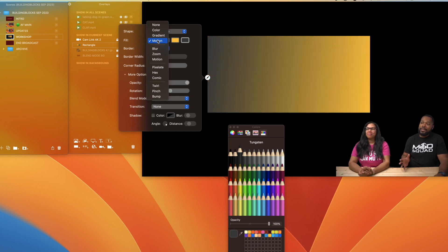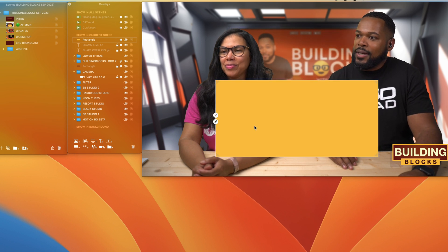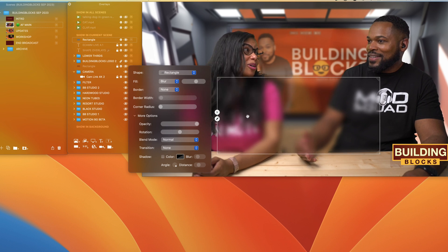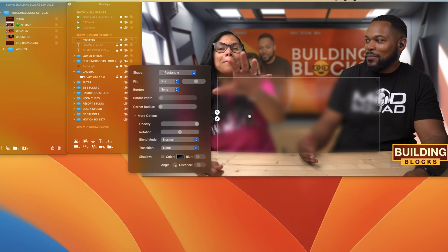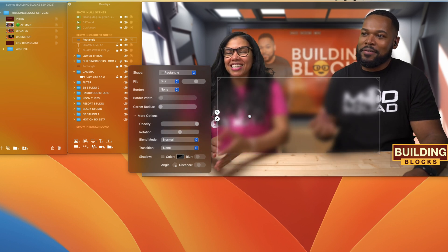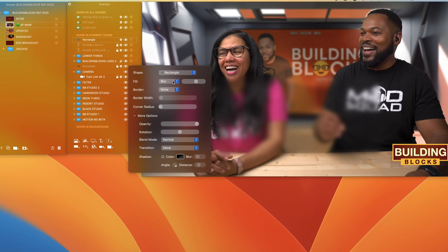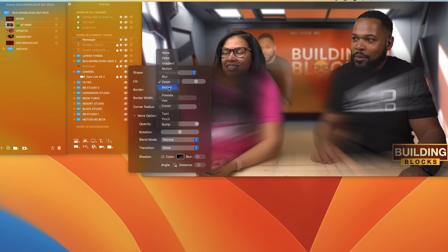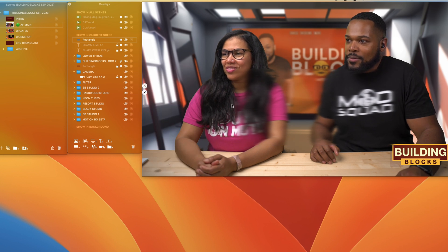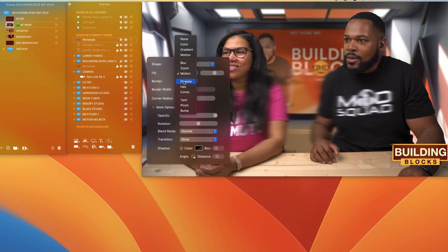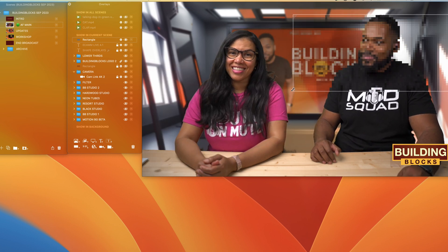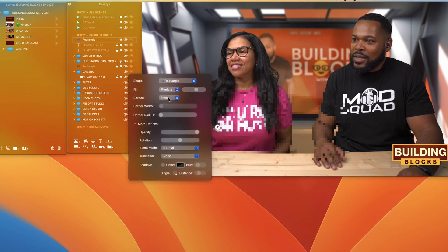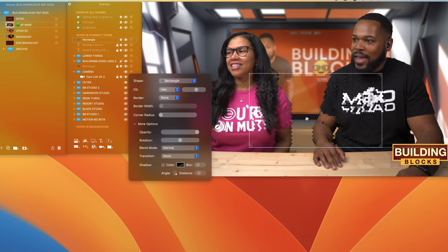Let's check out what else we have. Select a new shape overlay — the rectangle — and under Fill, beyond gradient and motion gradient, we have blur. We have blur inside of Ecamm! There are so many ways you can use this effect. Next up we have zoom, which creates a zoom blur effect. Motion creates a motion blur effect. And we have pixelate — if you want to do witness protection style videos, you can do that now without any external resources.